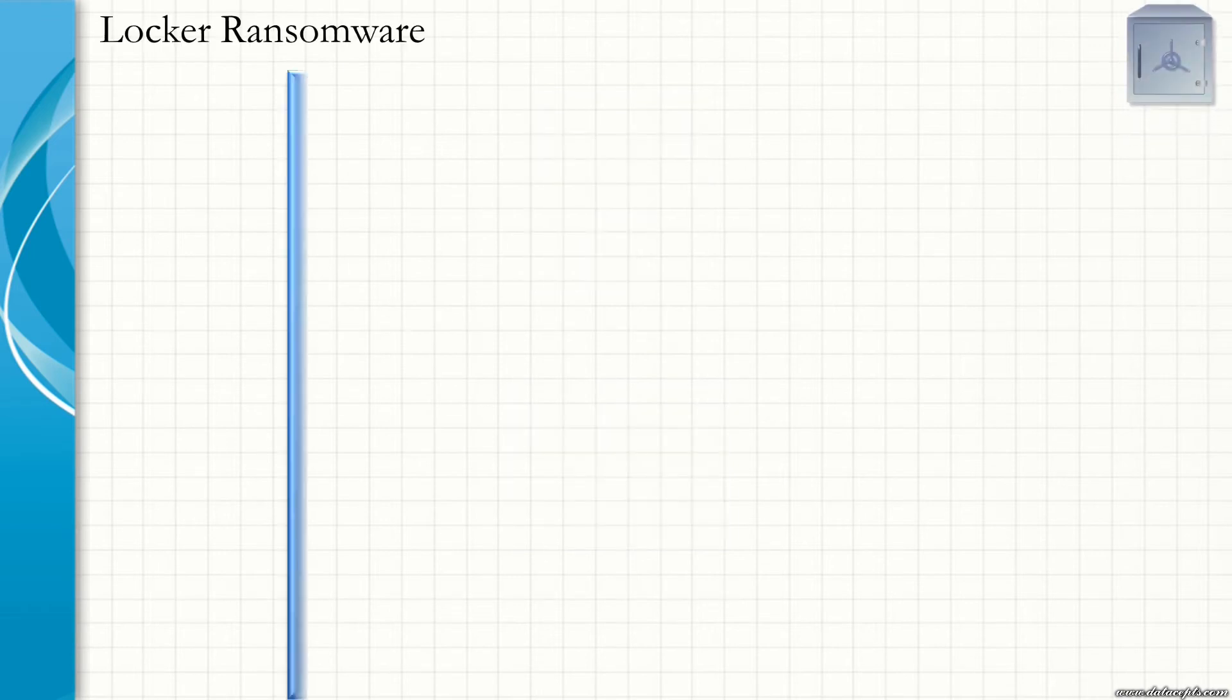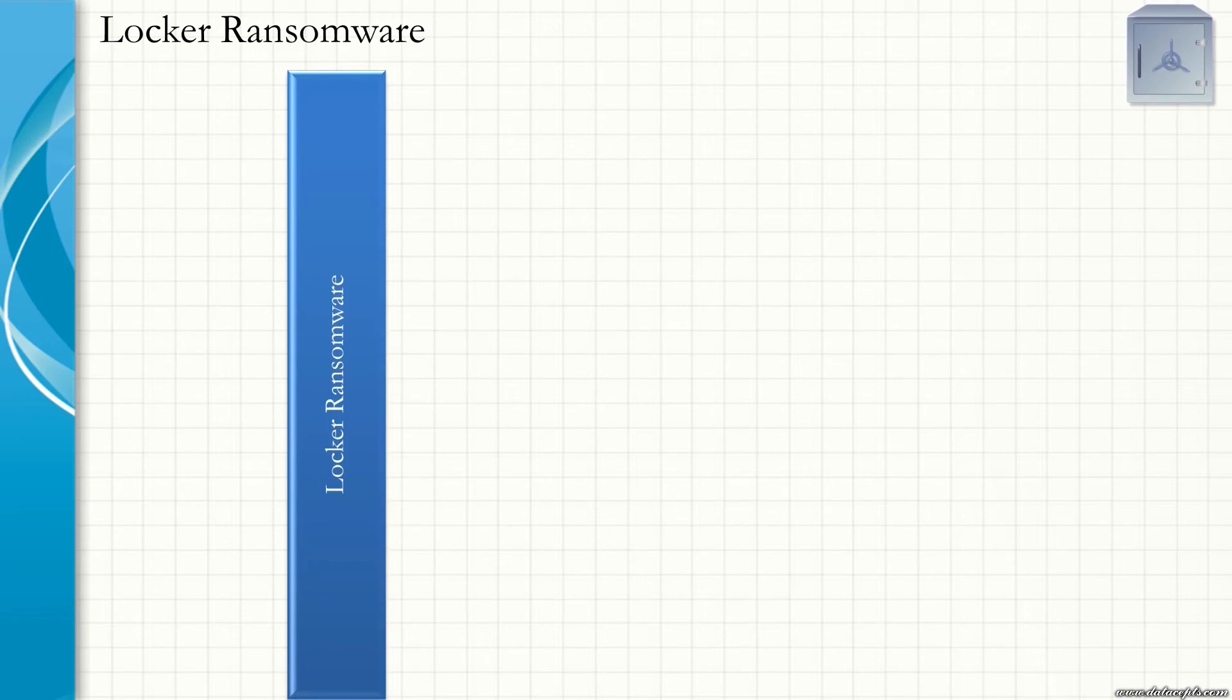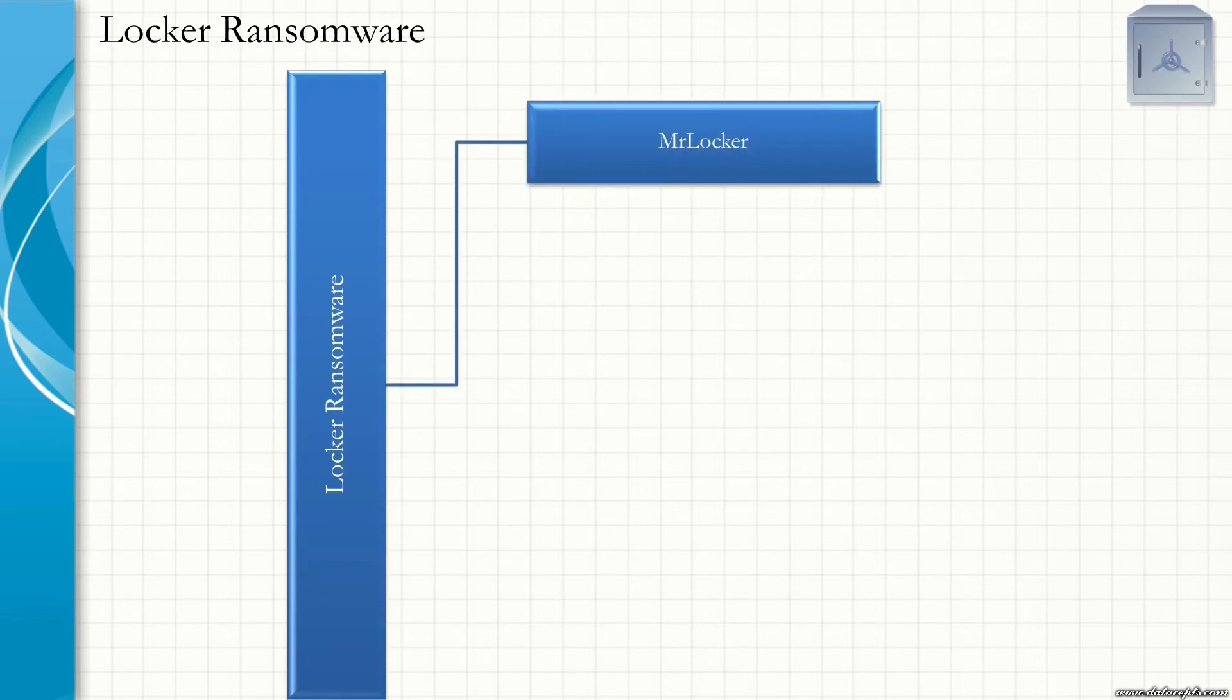Let us see a couple of examples of Locker Ransomware. The first one being Mr. Locker. It locks the affected device screen and scares the victim by saying that they illegally downloaded something. It threatens to delete the files on the victim's device if the victim doesn't pay the cyber criminal $250 worth of Bitcoin.